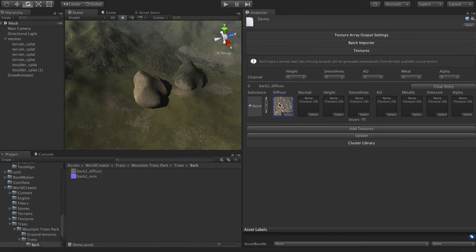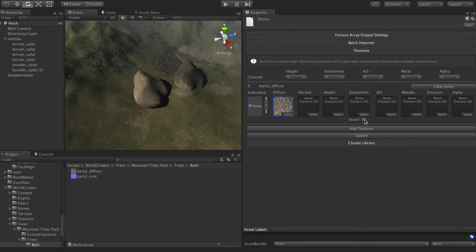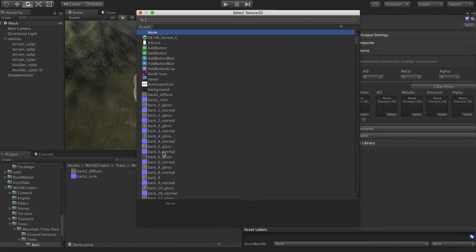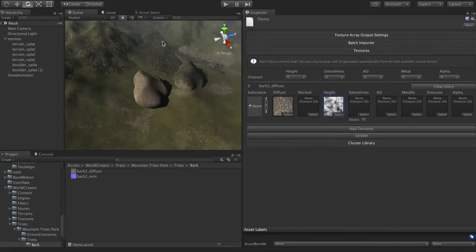Now you obviously get the best quality by providing these yourself. But if you're missing one of the maps, it's going to generate them automatically. And you'll notice here there's an invert option for smoothness in case you have roughness textures. And then on this channel here, you can see that it's asking. So let's just put something in here for height.